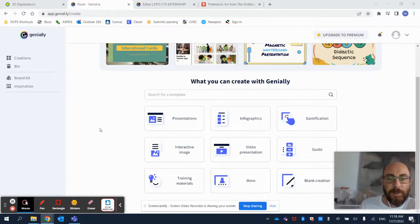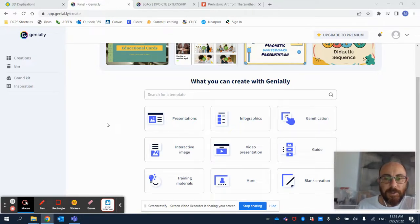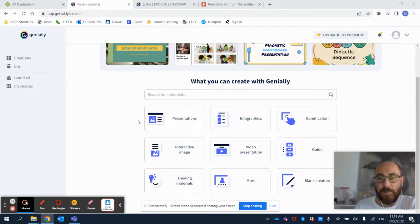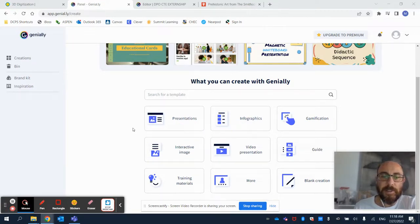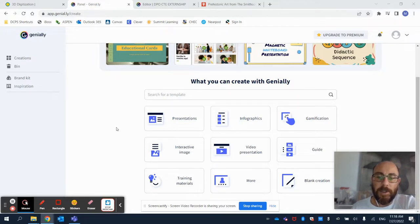For those of you that are not familiar with Genially, this is a very interesting and cool resource for educators, teachers, and students that allows you to create presentations, infographics, interactive images using templates, among other things.